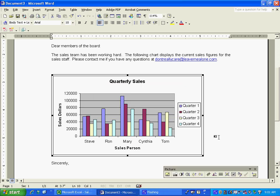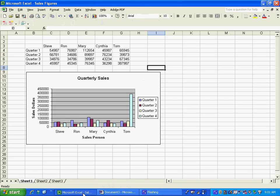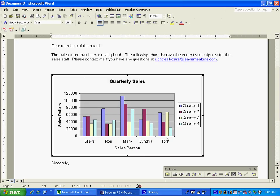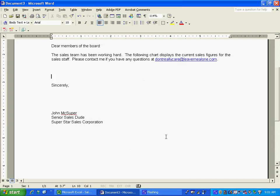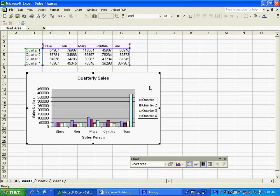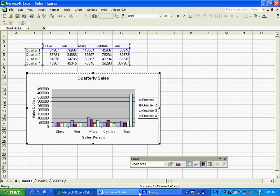What I would like to do is have this chart update when this chart updates. So we're going to do that by, let's first get rid of this chart. Let's go back here and let's do another copy. So we're going to Ctrl C and we're going to copy it.